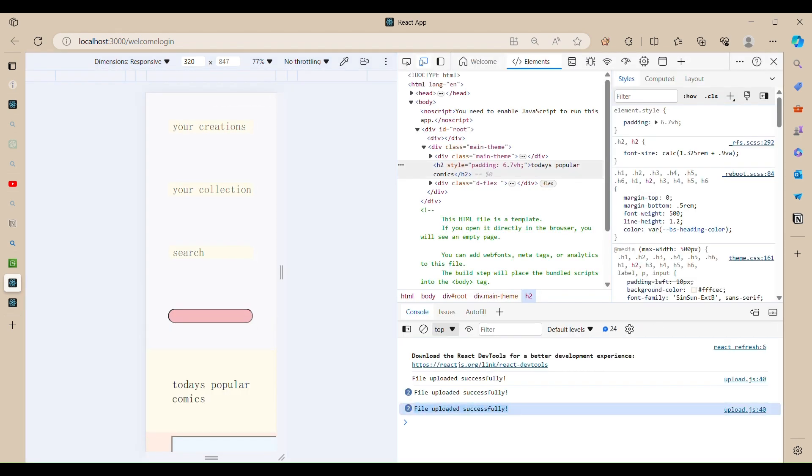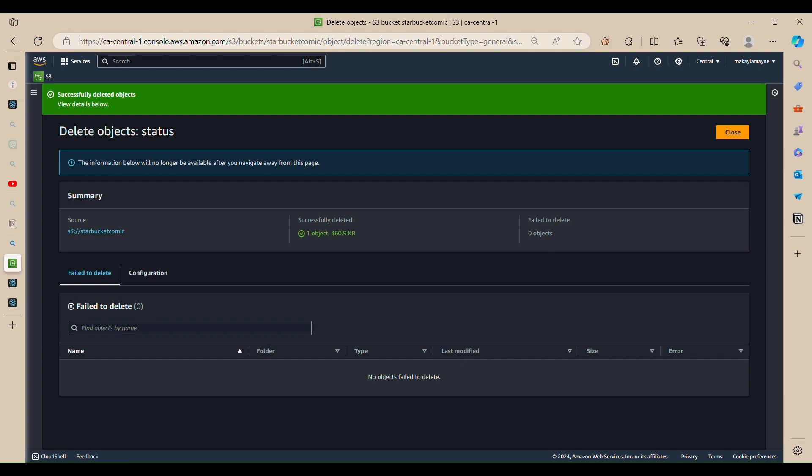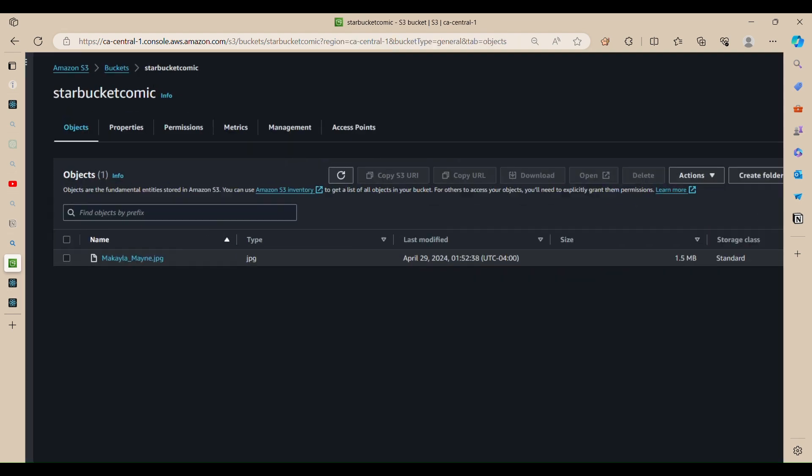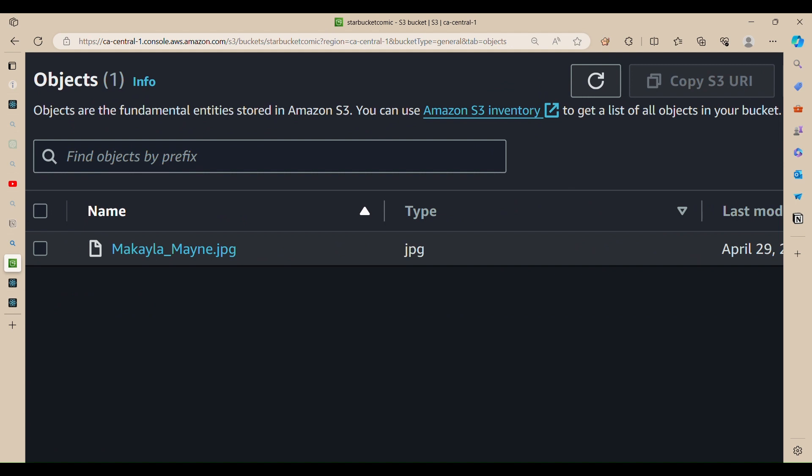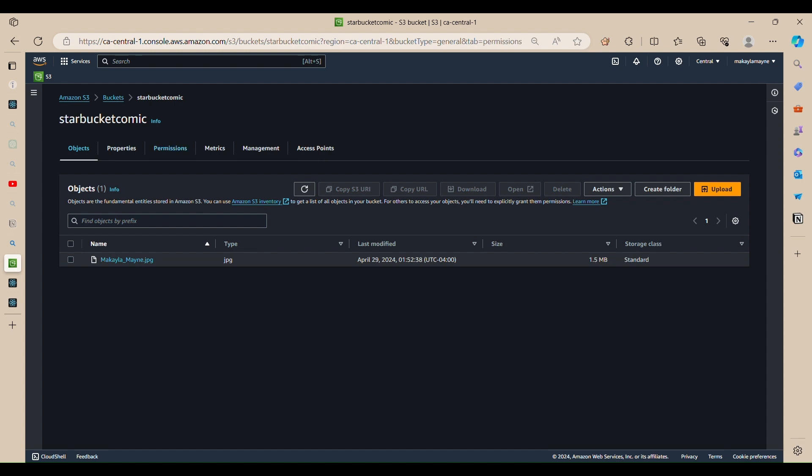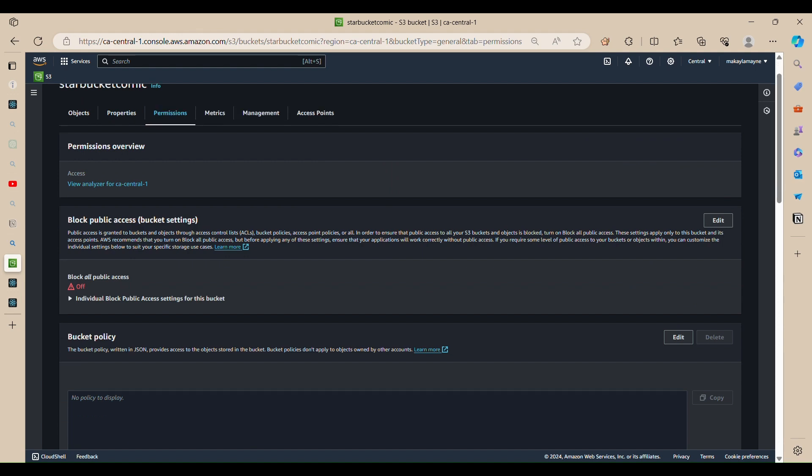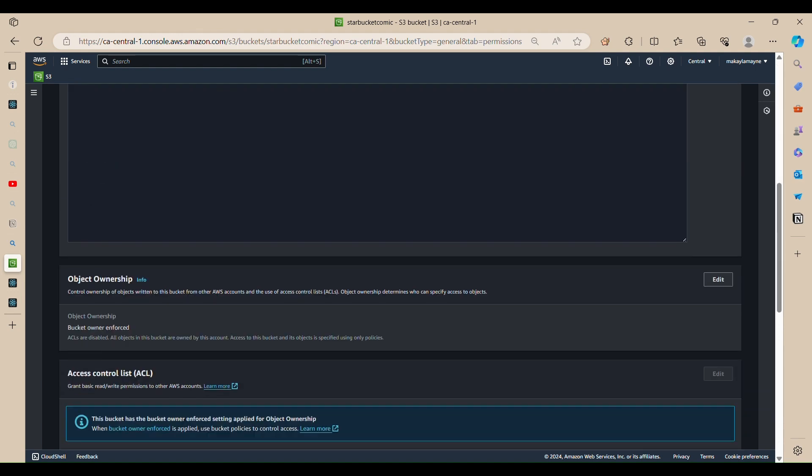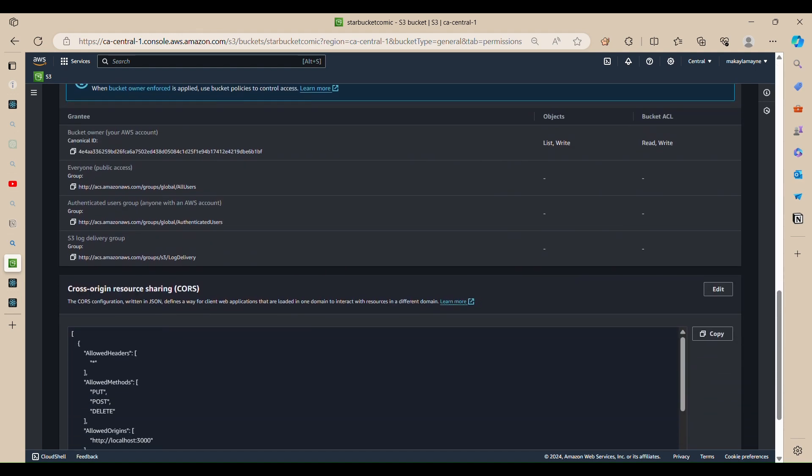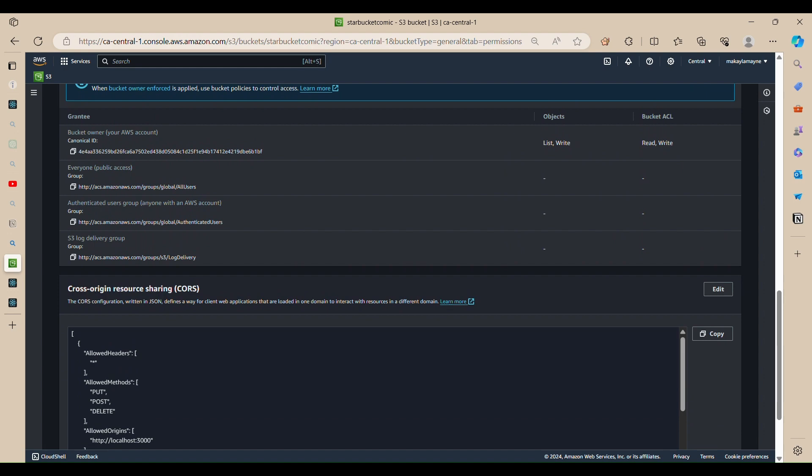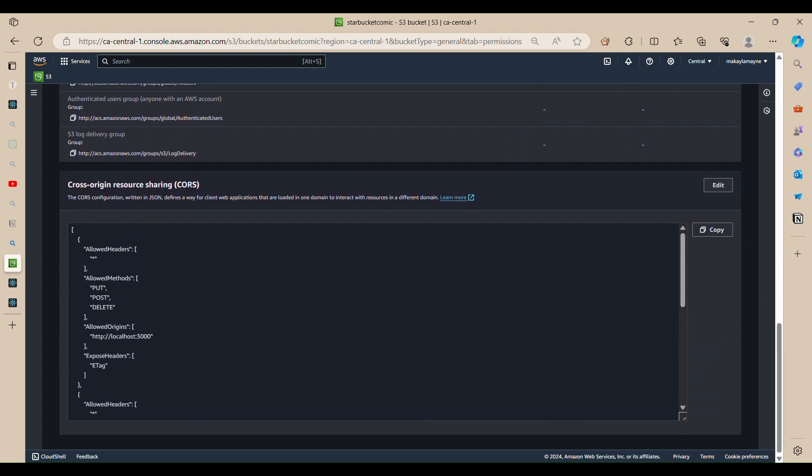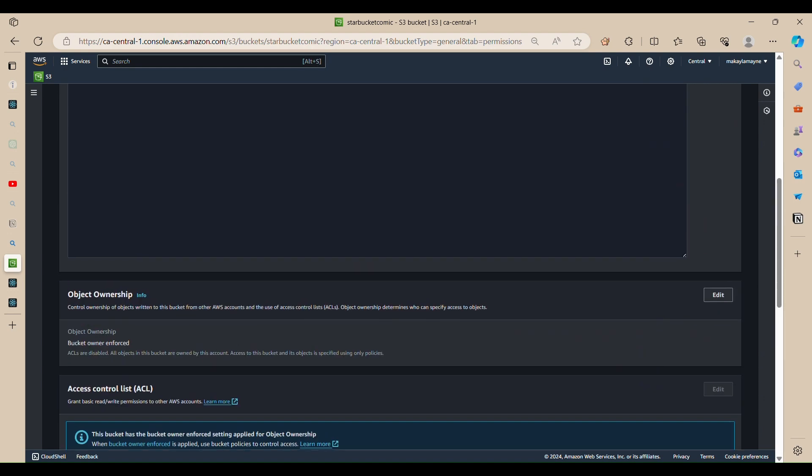And then if we go here we have Michaela main dot jpg which is our object. So the first thing after you create your bucket is you want to go to permissions. So I'm under the pretense that you already know how to create a bucket.